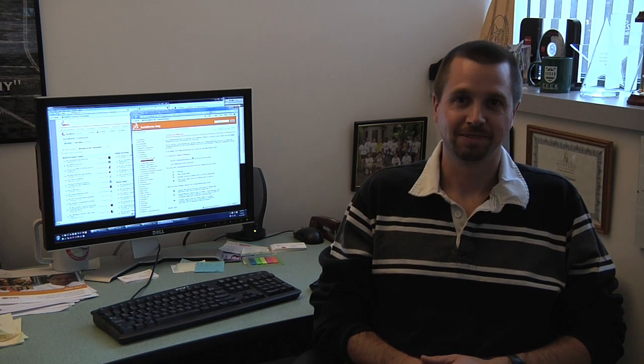Hello, everyone. We are here today with Jim Wilkinson, who is Director of User Experience here at SolidWorks. First off, what does that mean? What does the Director of User Experience do?